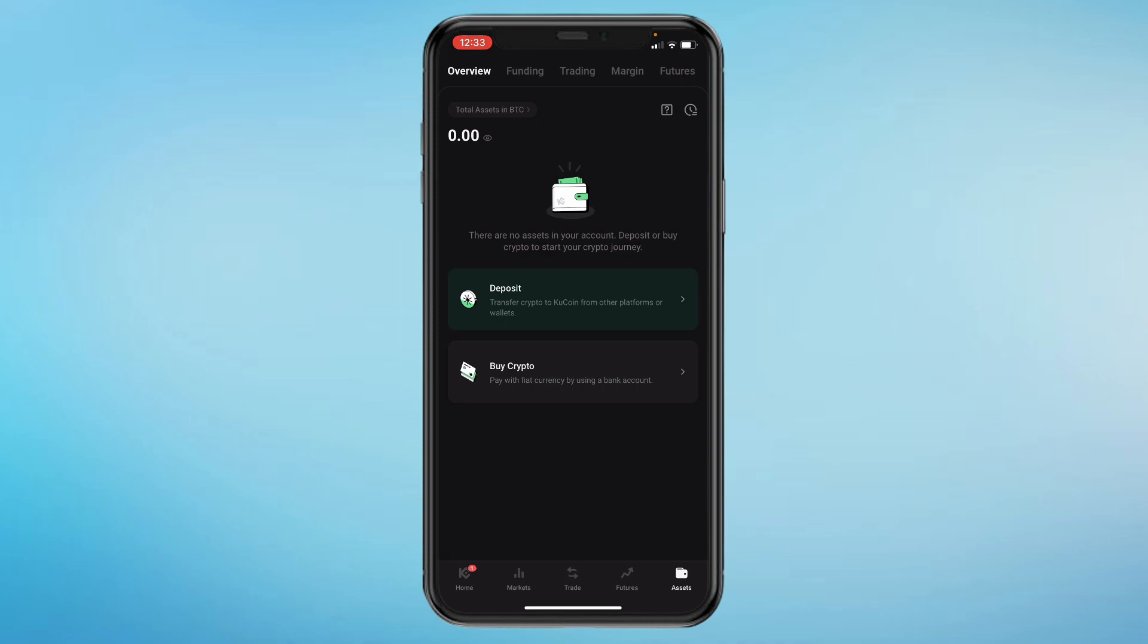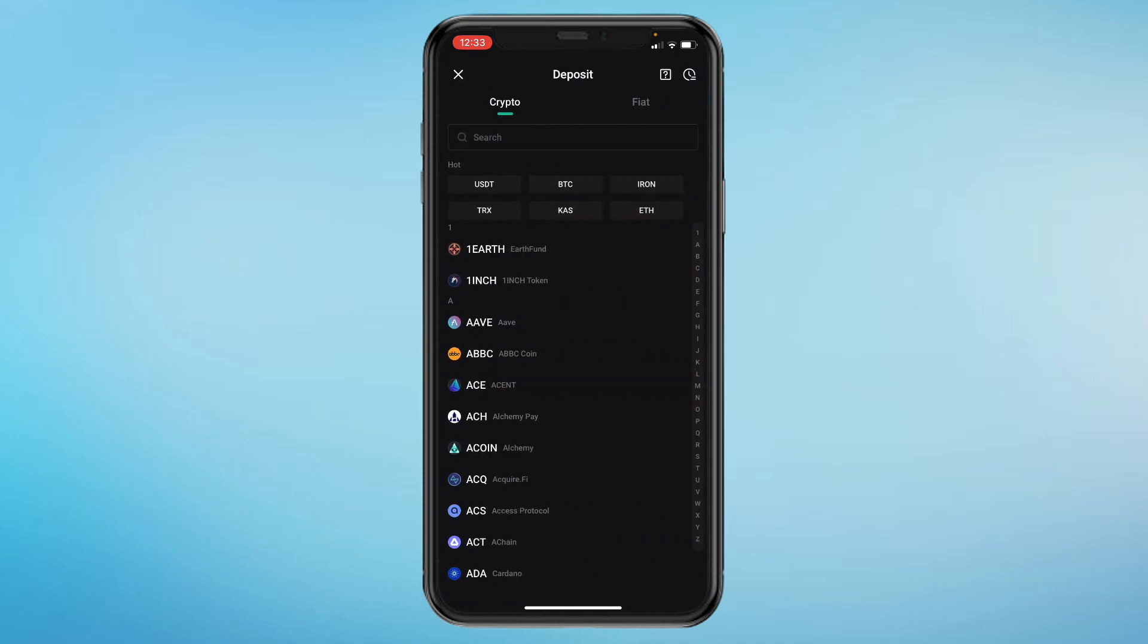Here you can see Deposit. Then in the top you can see Crypto and Fiat. So click on Fiat.